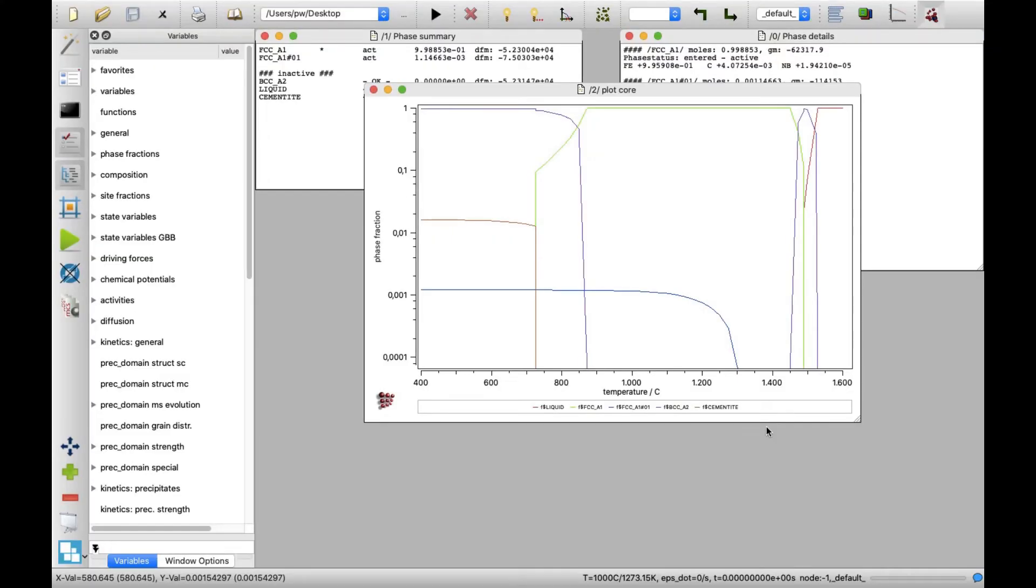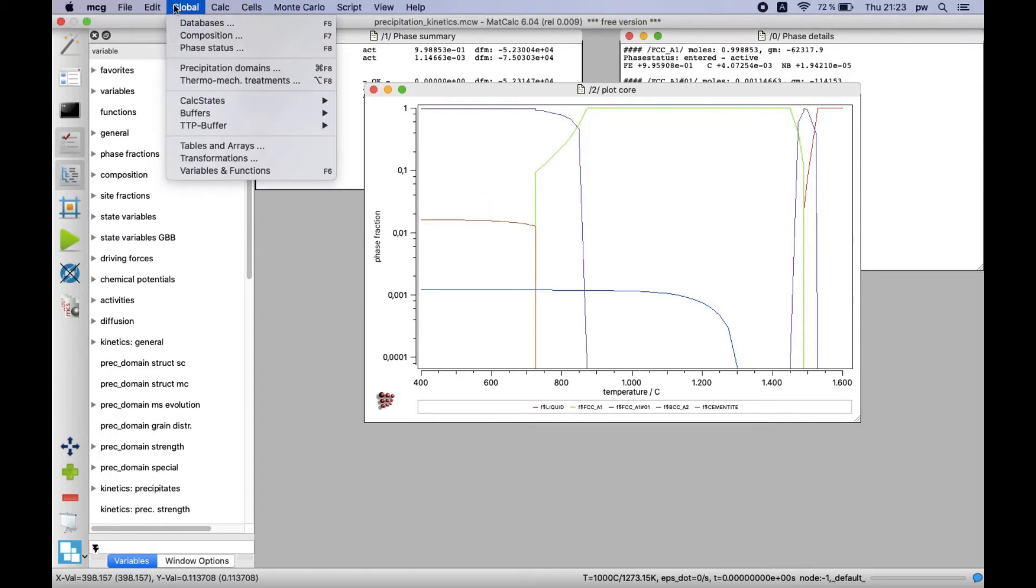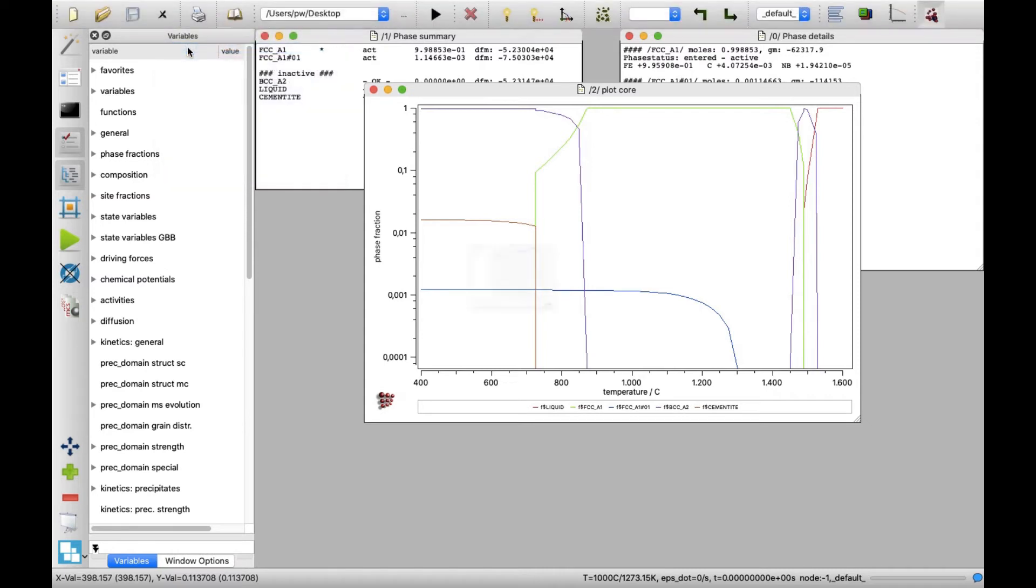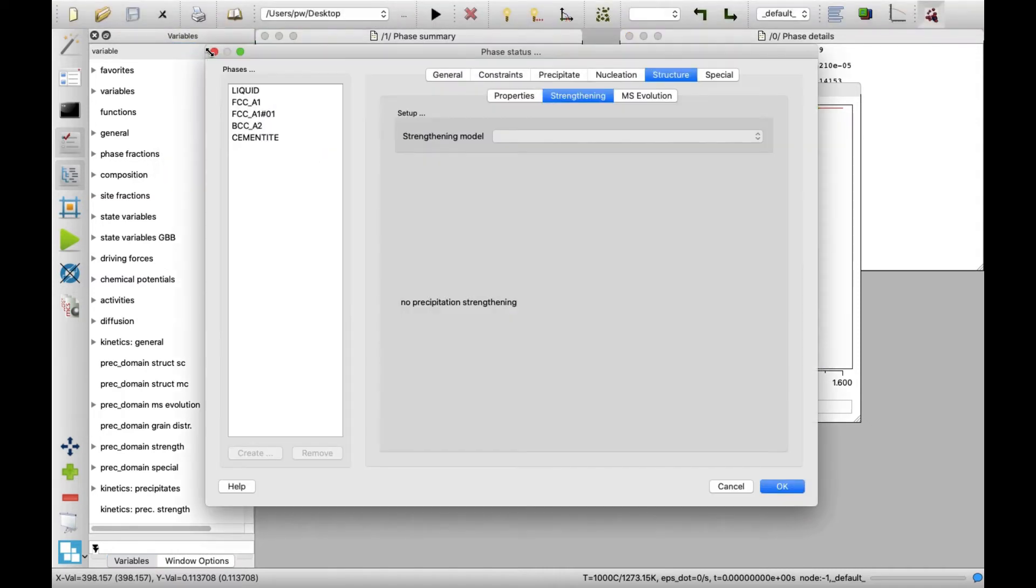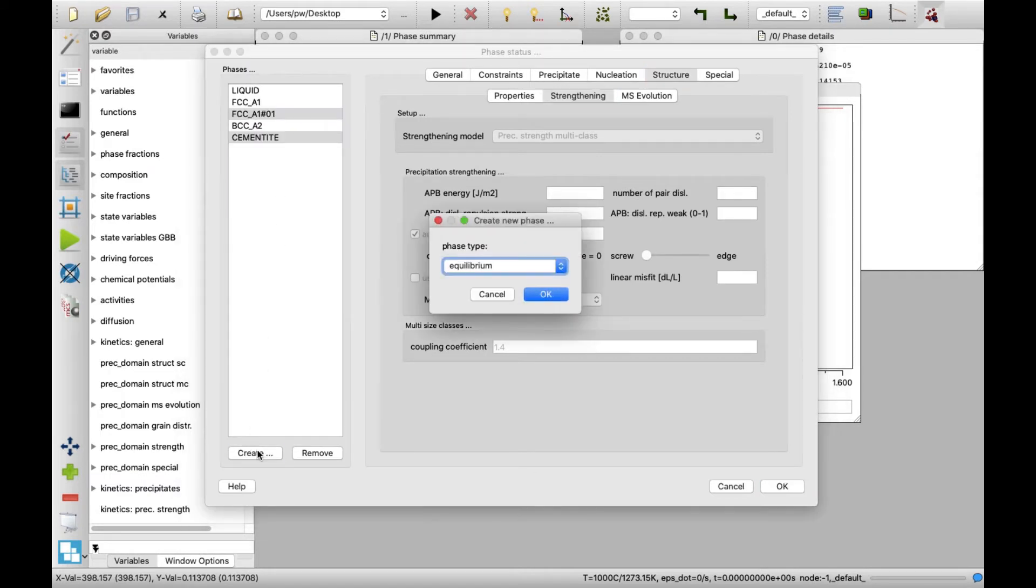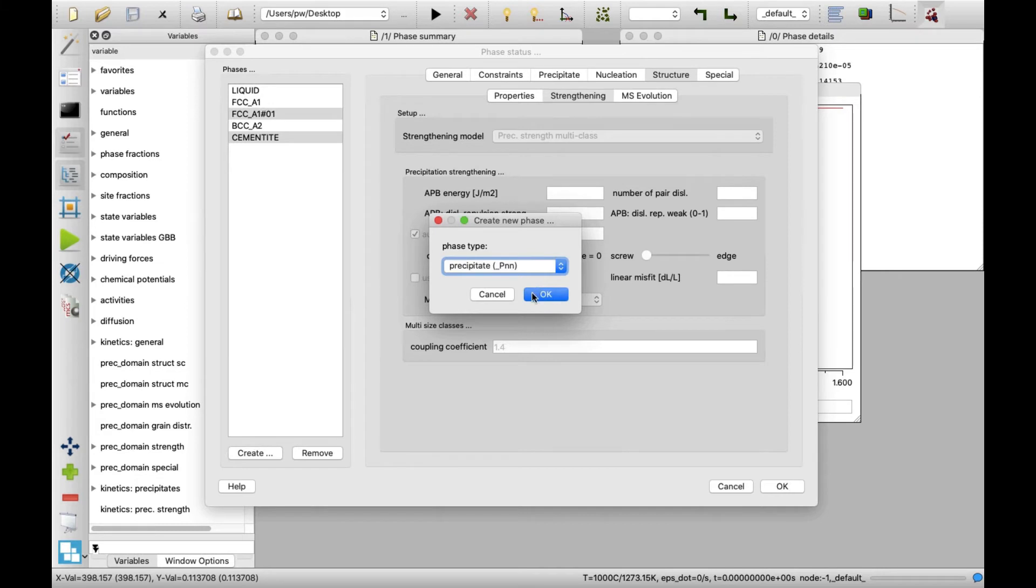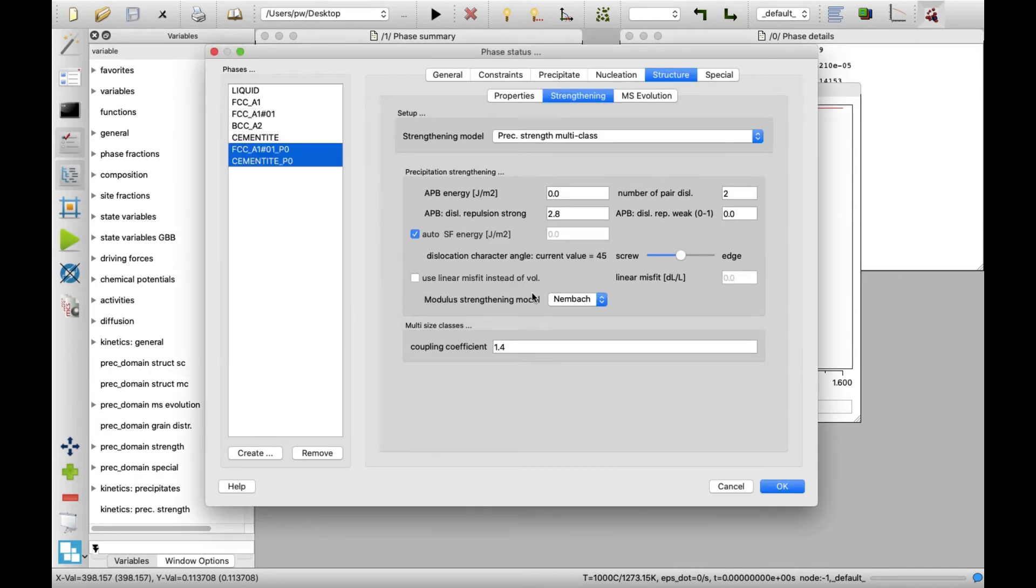Let us start with the definition of the precipitate phase. In menu global, click on phase status. In the new window, select FCC_A1-01 and cementite phases from the list on the left, and click on create button on the bottom. A window appears with a drop-down list. Select precipitate there and click on OK. New phases FCC_A1-01_P0 and cementite_P0 appears on the list.